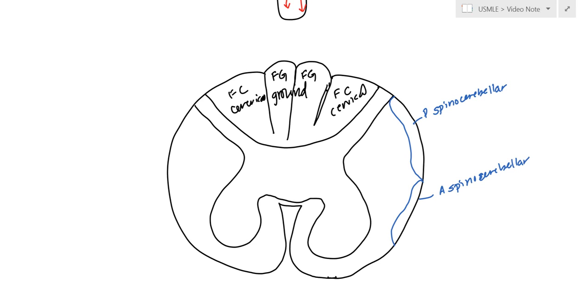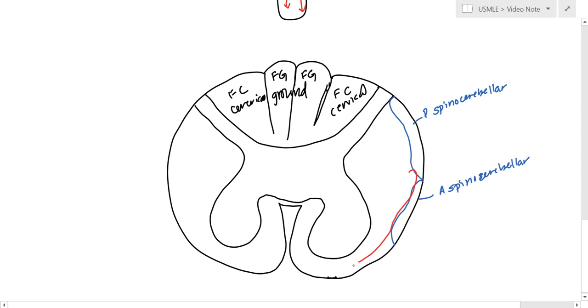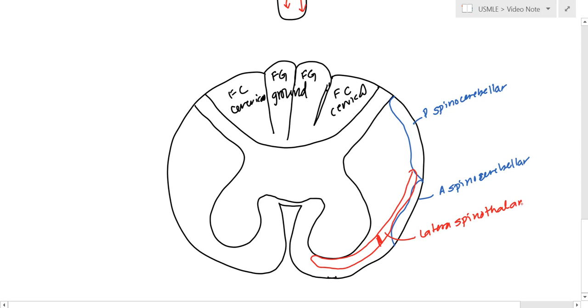And just medial to that, we have the lateral and anterior spinal thalamic. So here, this is the lateral spinal thalamic, and this is obviously skilled movements, and this is the anterior spinal thalamic.